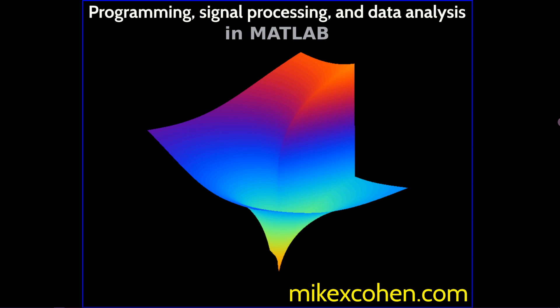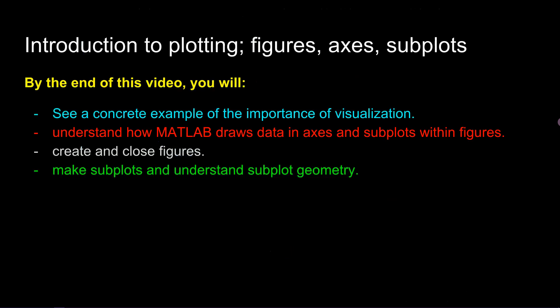In this video I'll show you a concrete example of how visualization can make the difference between incorrect and correct code. Then I will introduce you to the basics of MATLAB graphics including working with figures, axes, and subplots.